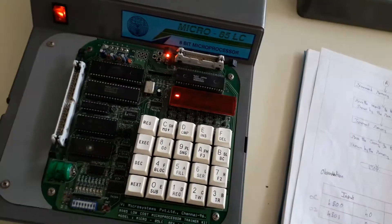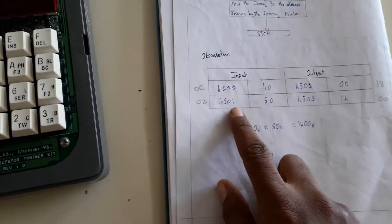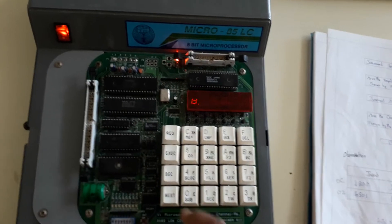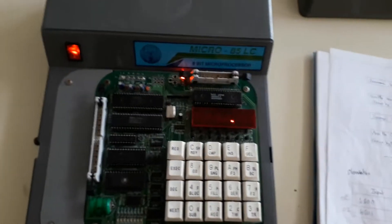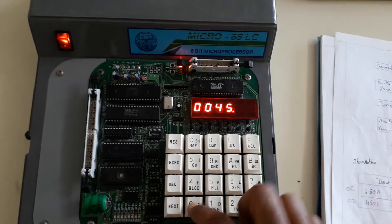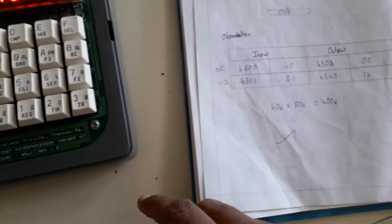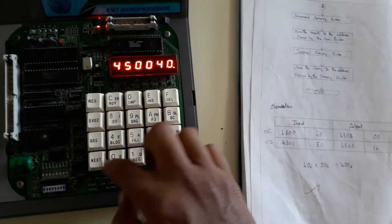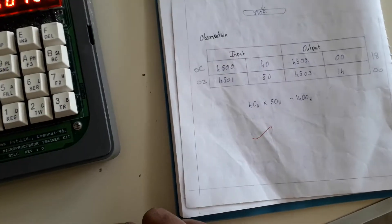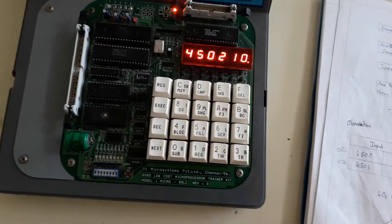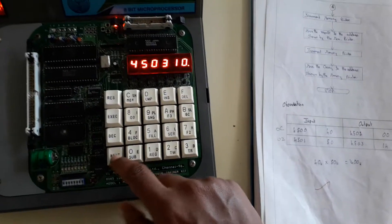Now you have to give input at addresses 4500 and 4501. To give input, press Reset, then Subset, then address 4500. I am going to enter data 40 at 4500, then in the next address 4501 I am going to enter 50. So we are going to multiply 40 and 50. Then press Next.